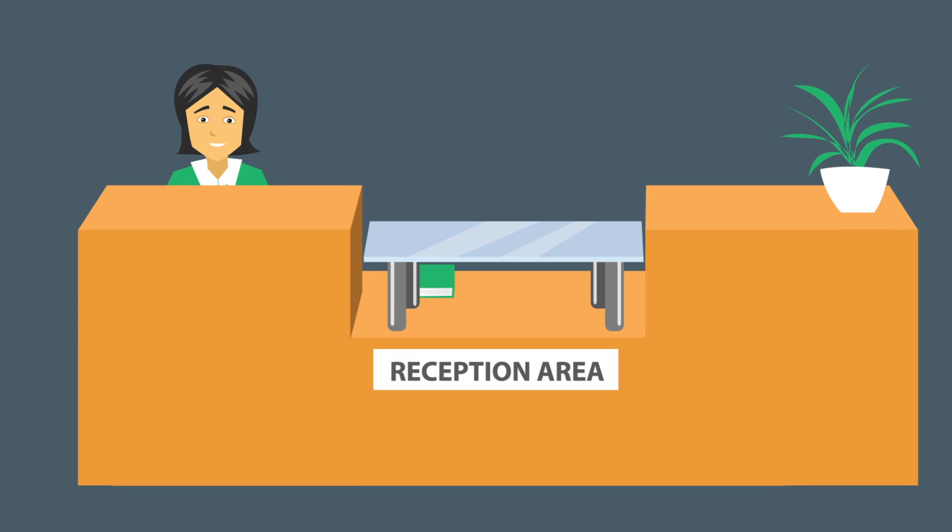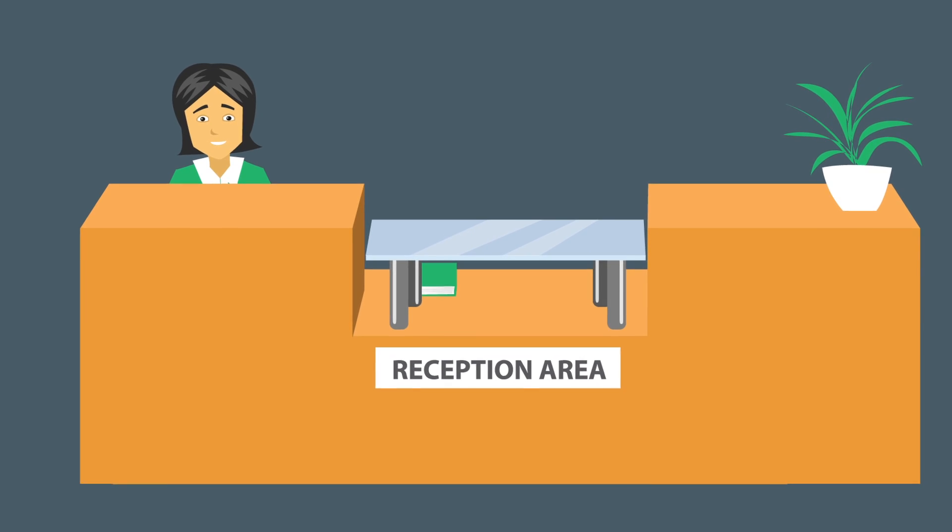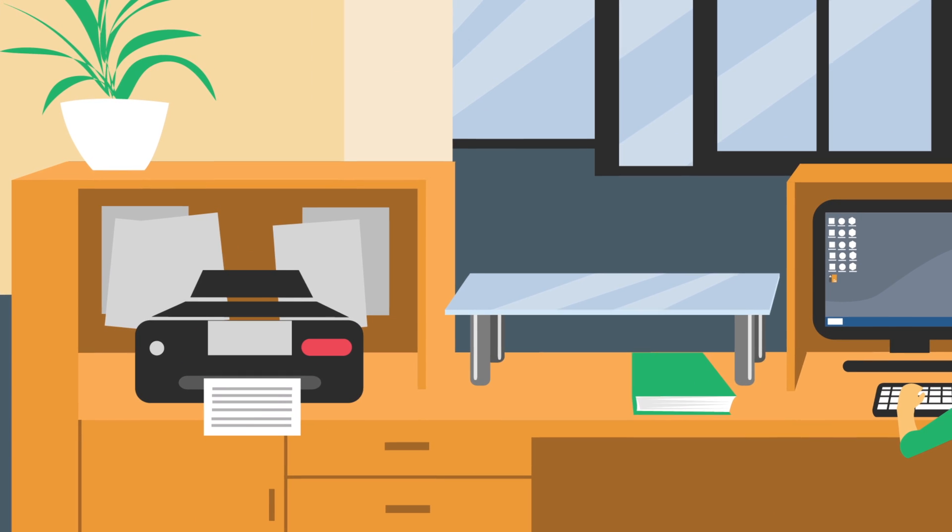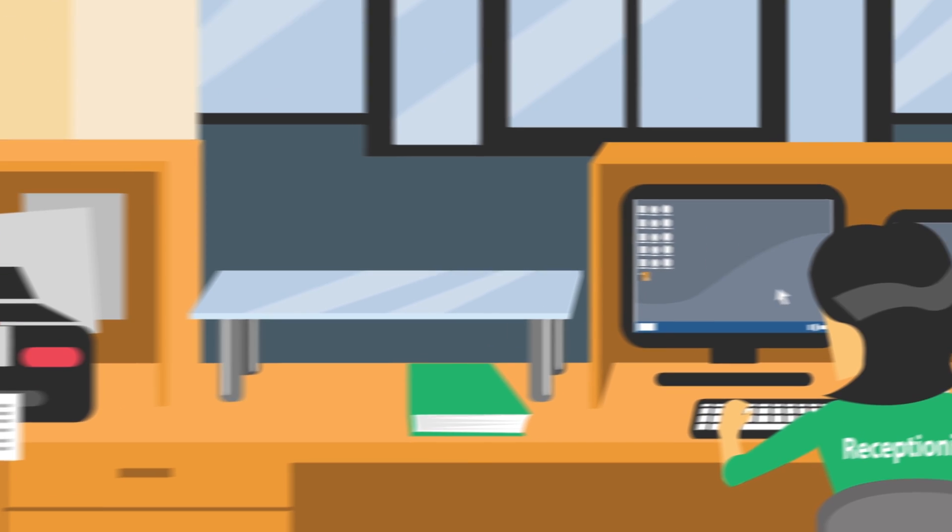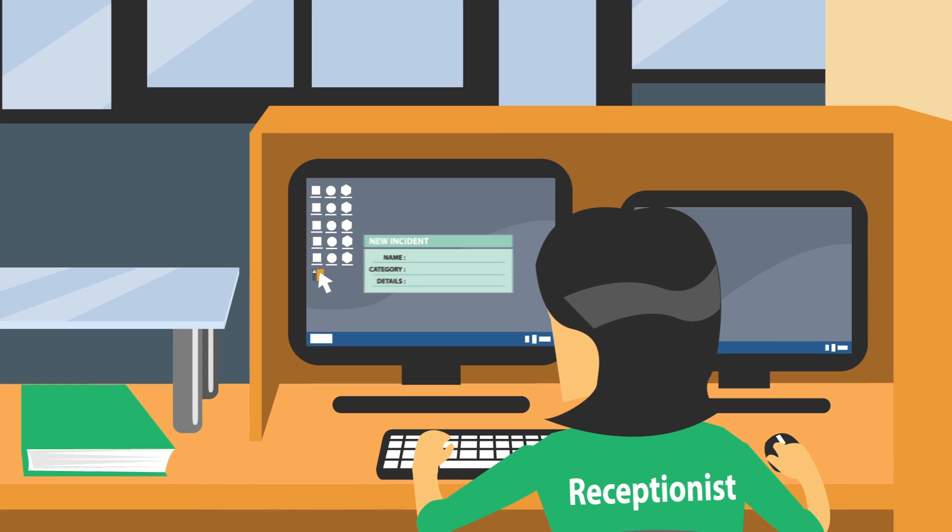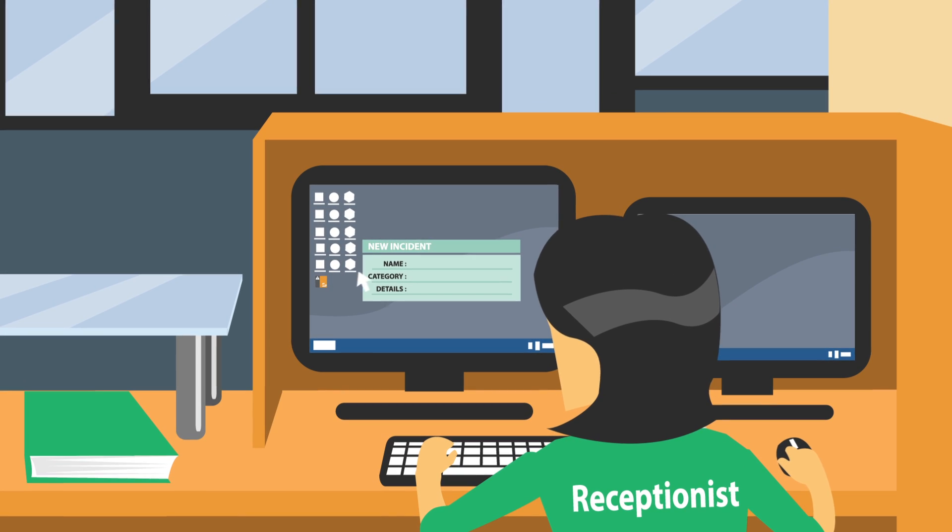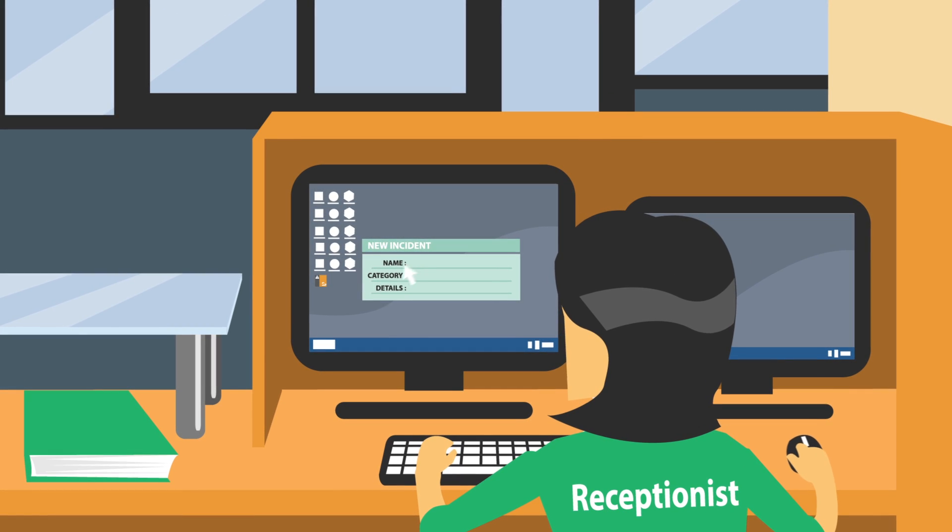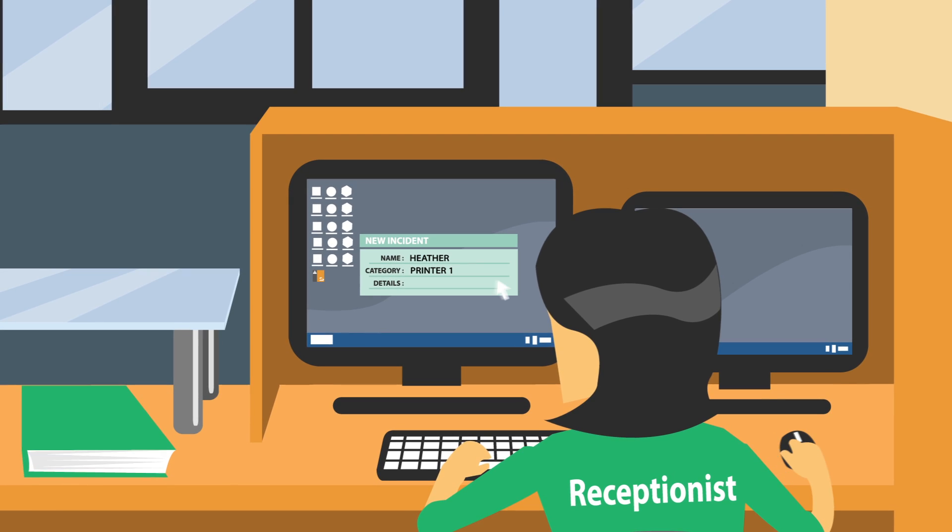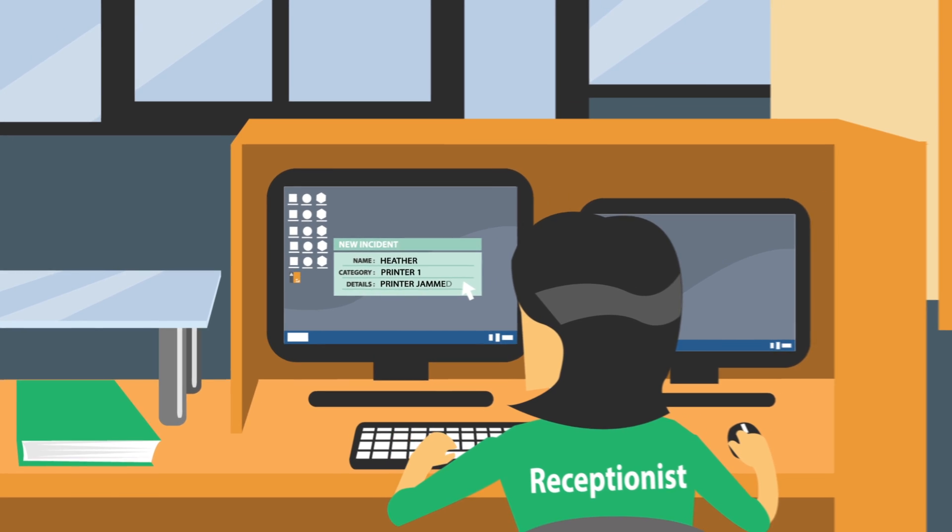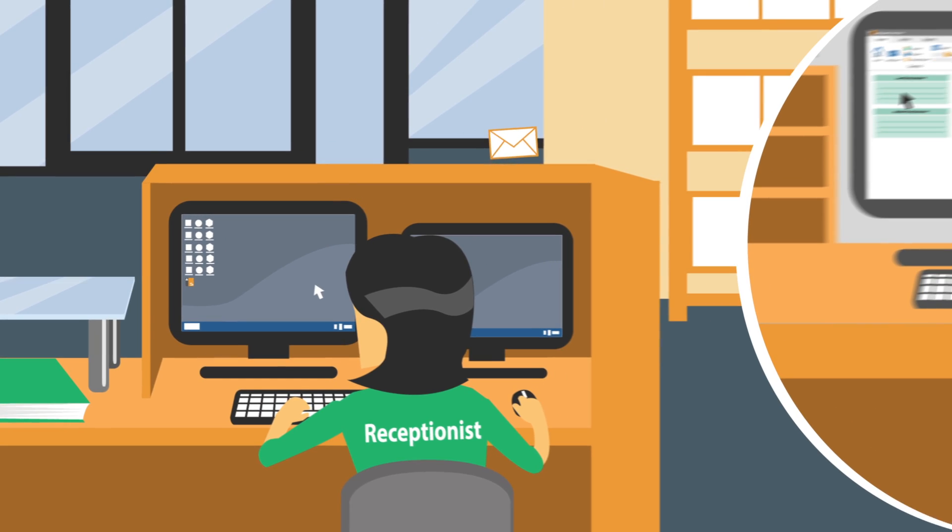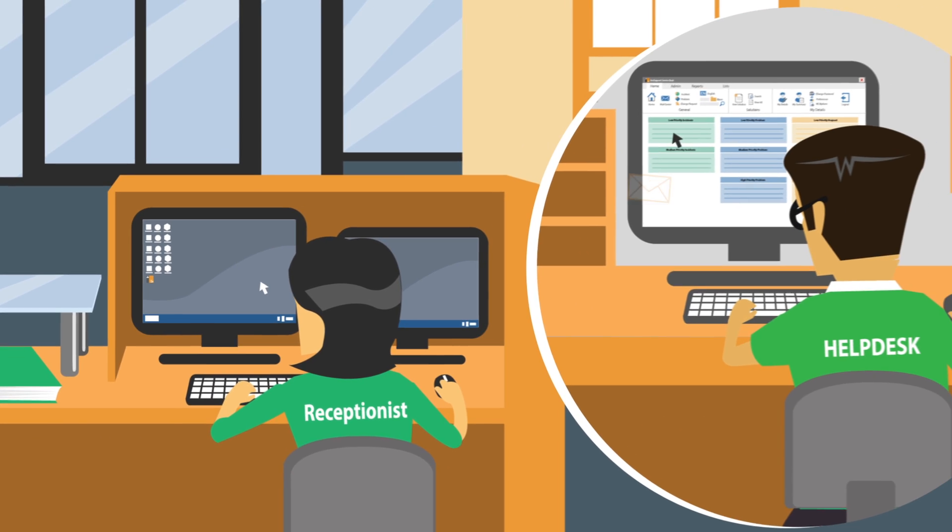When a user encounters an issue, such as a printer jam, they can quickly access the Service Desk by clicking a shortcut on their desktop or directly in their browser. They enter their name and the details of their incident, create their ticket, and in seconds it's submitted to the Service Desk.